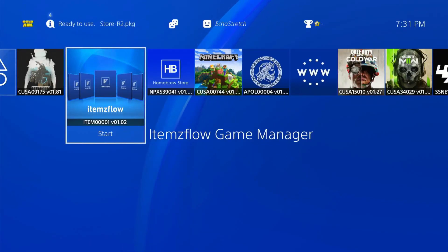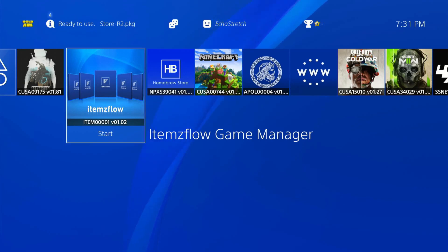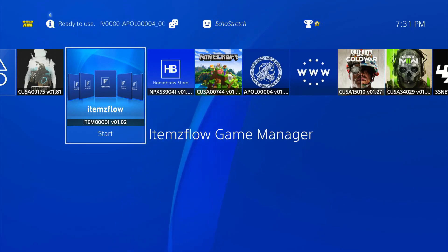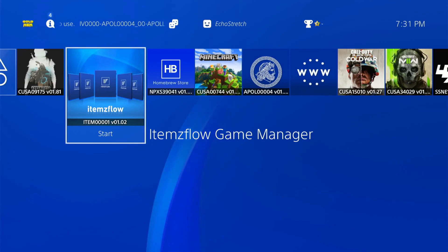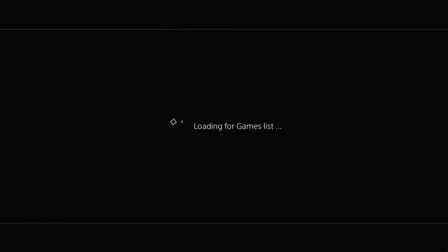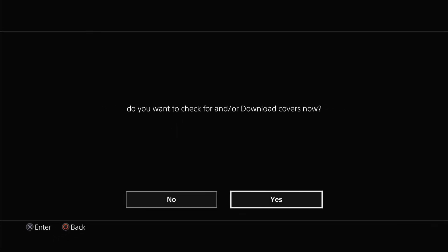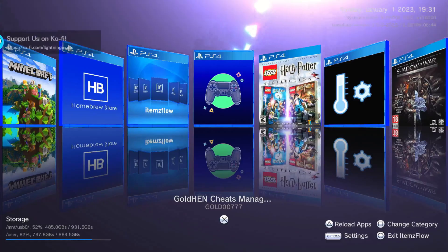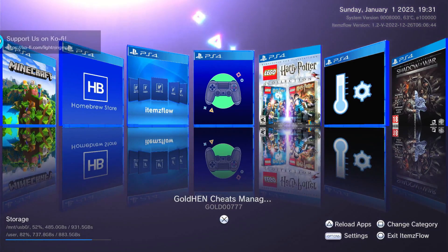Hello and welcome back to the channel, it's Echo Stretch. In this video we're going to go over Items Flow Game Manager by Lightning Mods — this is version 1.02. We'll go ahead and get it opened up here, give it a few moments to load up our games, as well as give us a message to download our covers. I've already gone ahead and downloaded the covers so I'll say no to that.